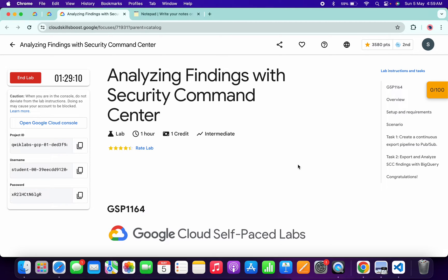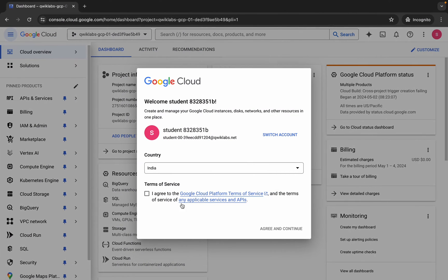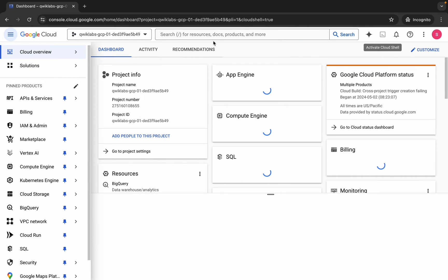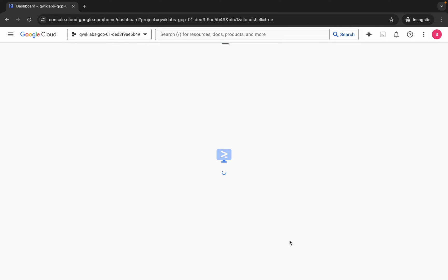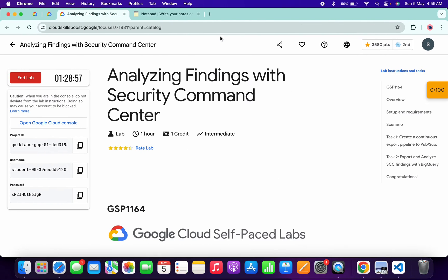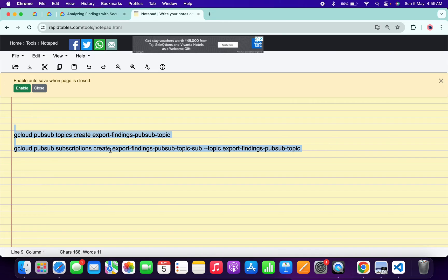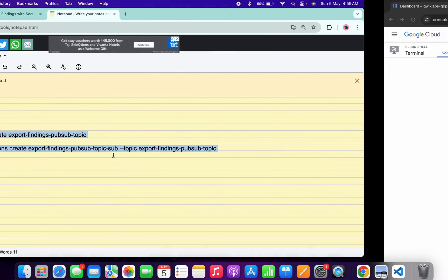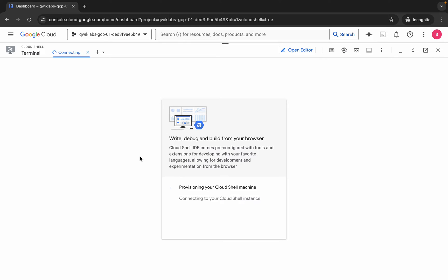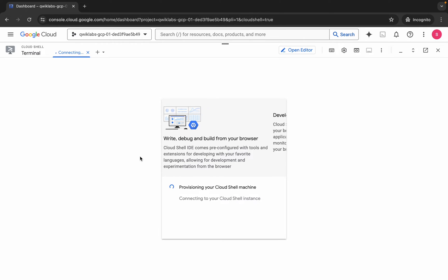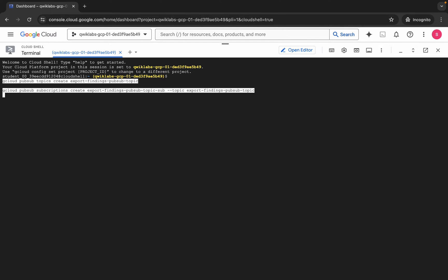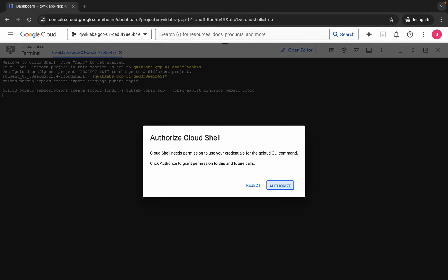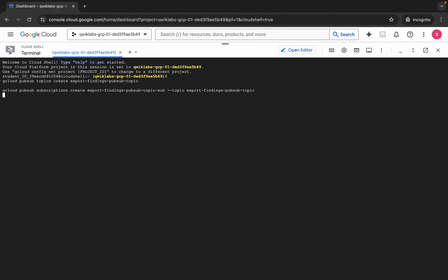First, re-login with your credentials. Once done, click on the checkbox and then click on Agree and Continue. Activate your Cloud Shell — it will take a couple of seconds. Click on Continue. In the description box of this video I will share the commands, so copy all the commands, come back, paste, hit Enter, wait for a second, click on Authorize, and wait for the command to execute.